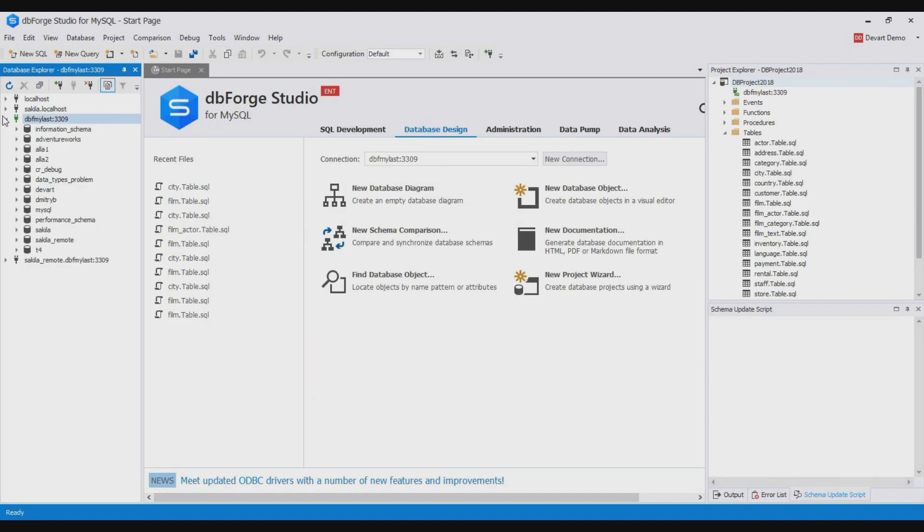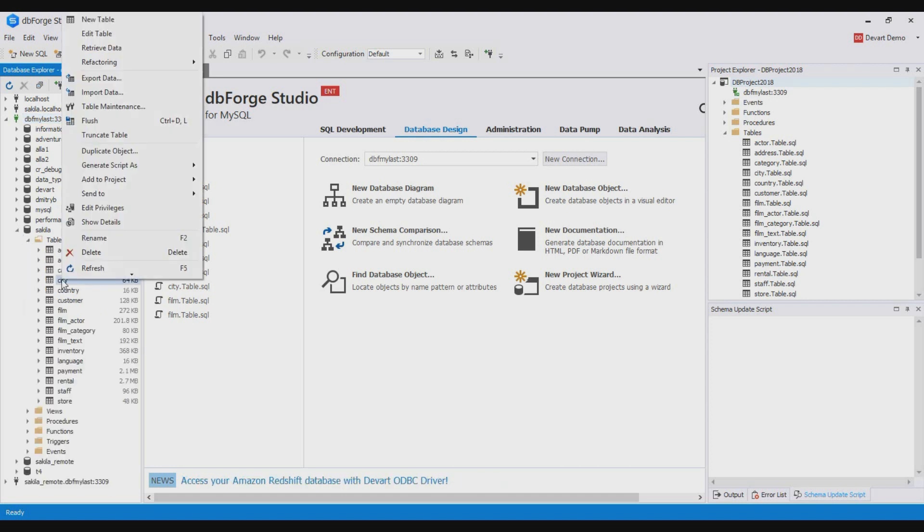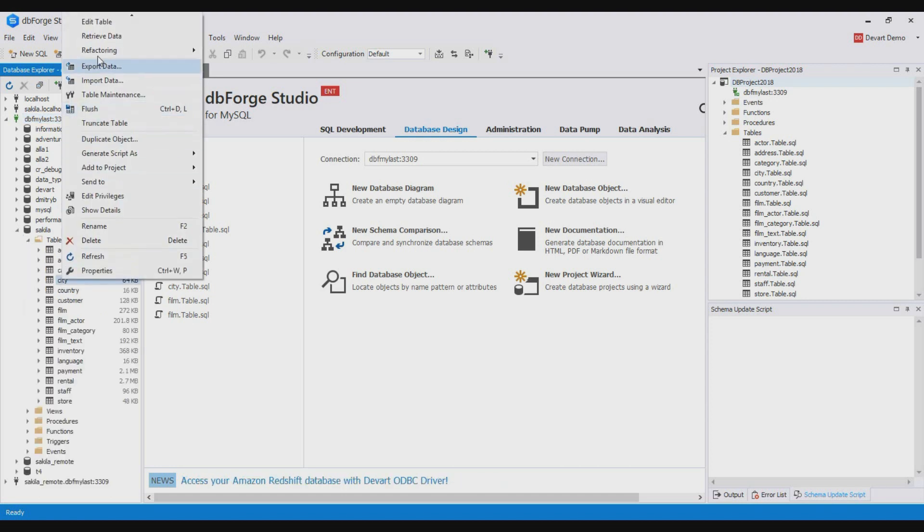Let's make changes to the database we developed. For example, let's increase the length of the varchar data type in the sakila city table. For this open the table for editing and apply the changes.